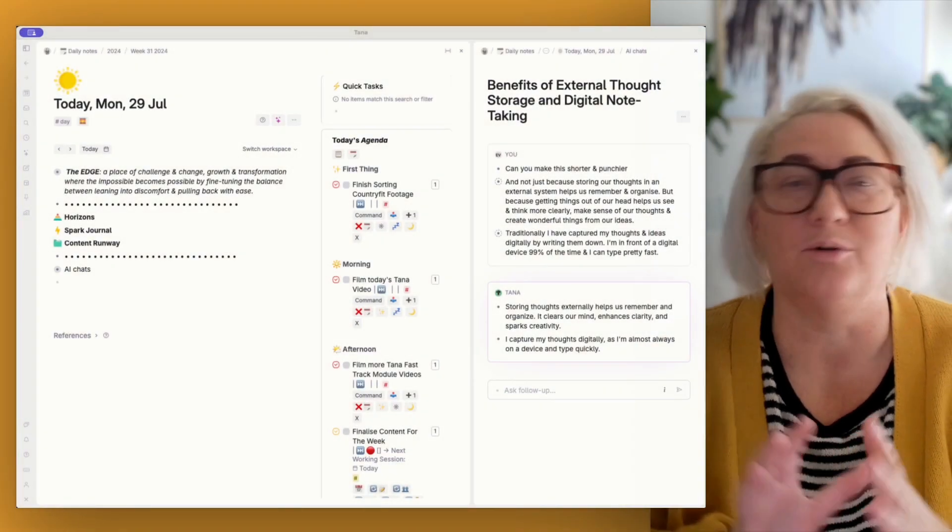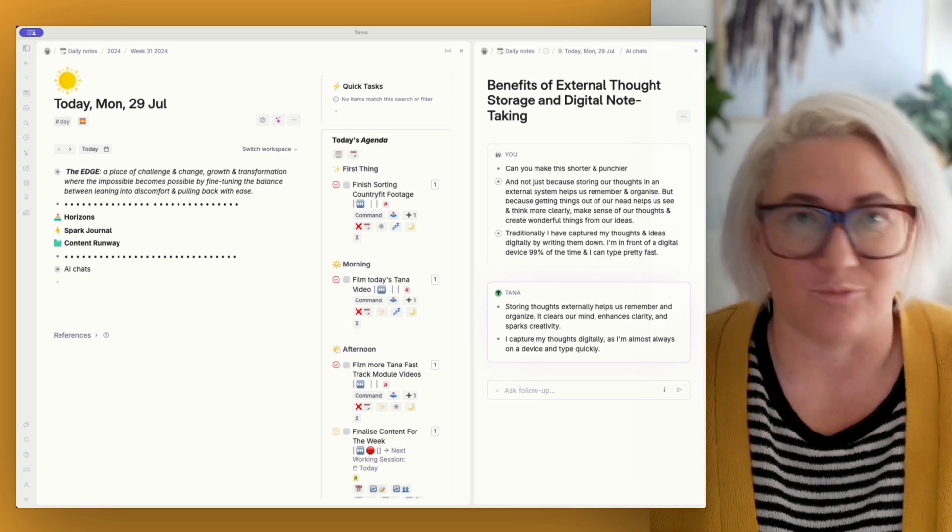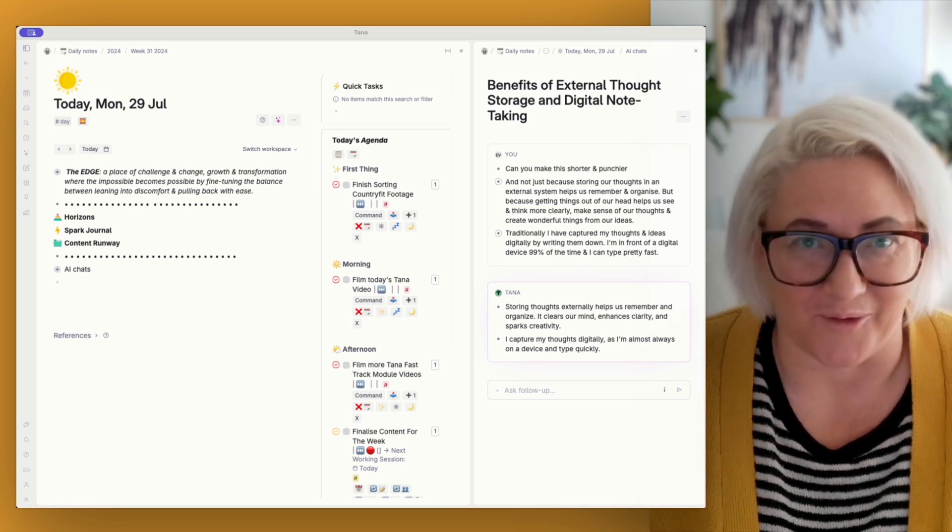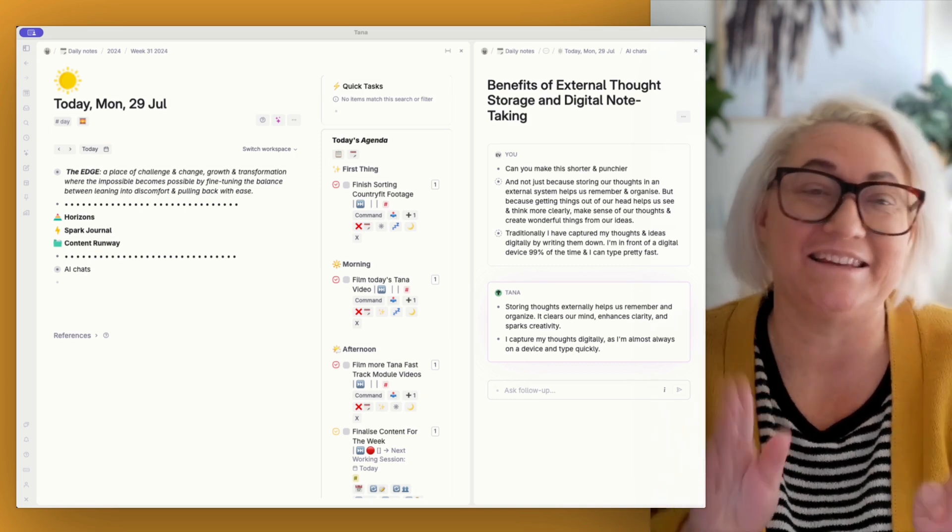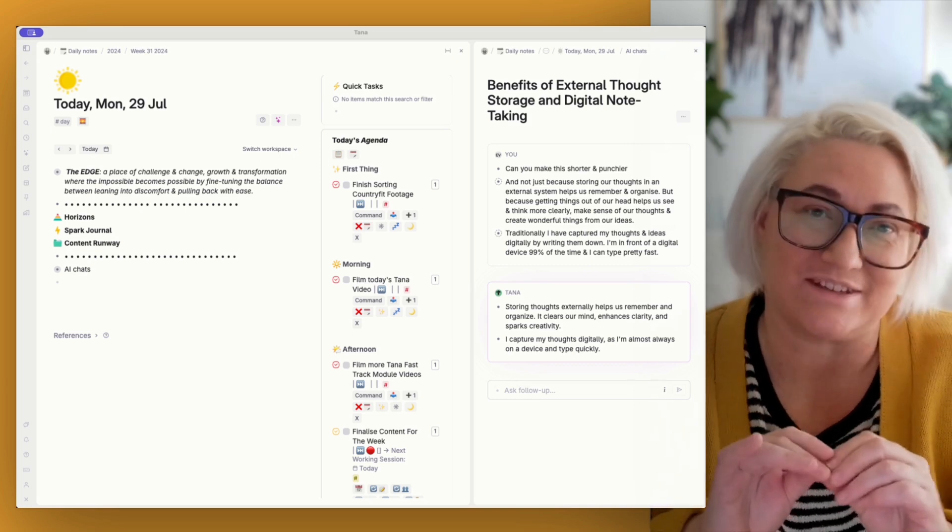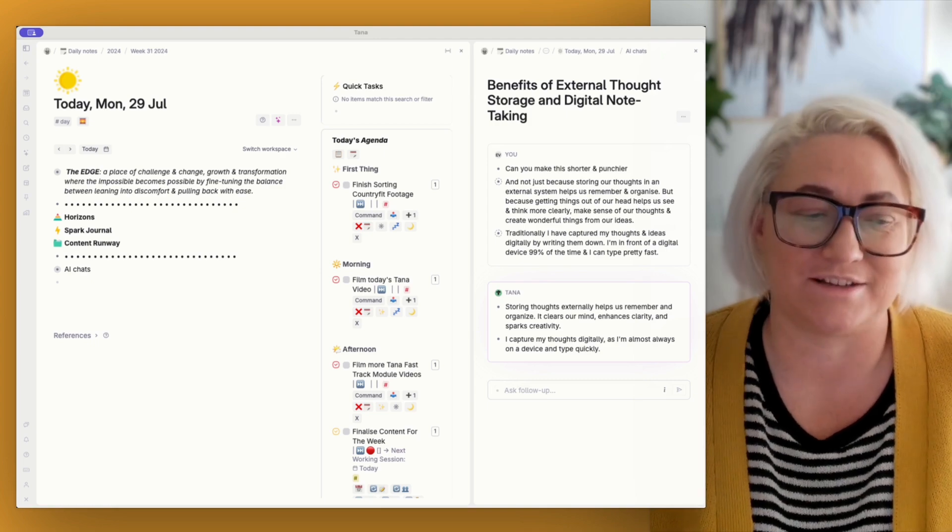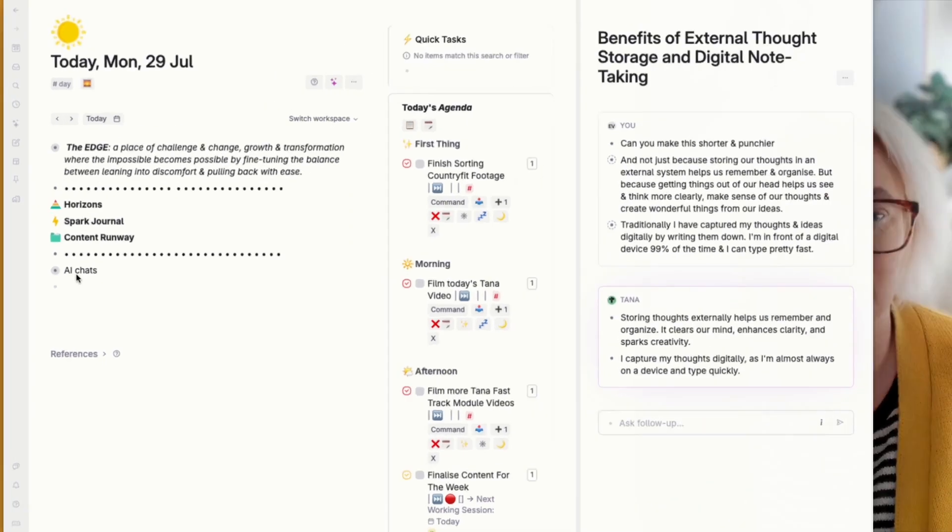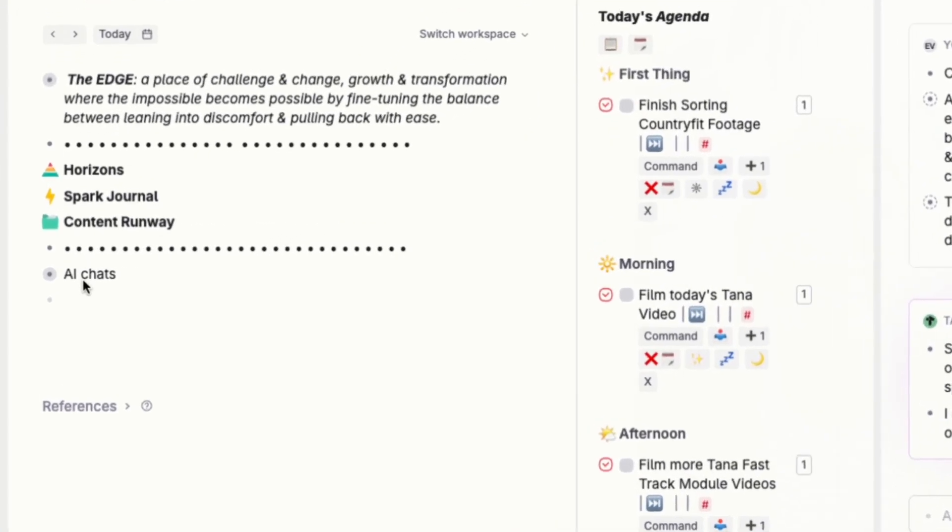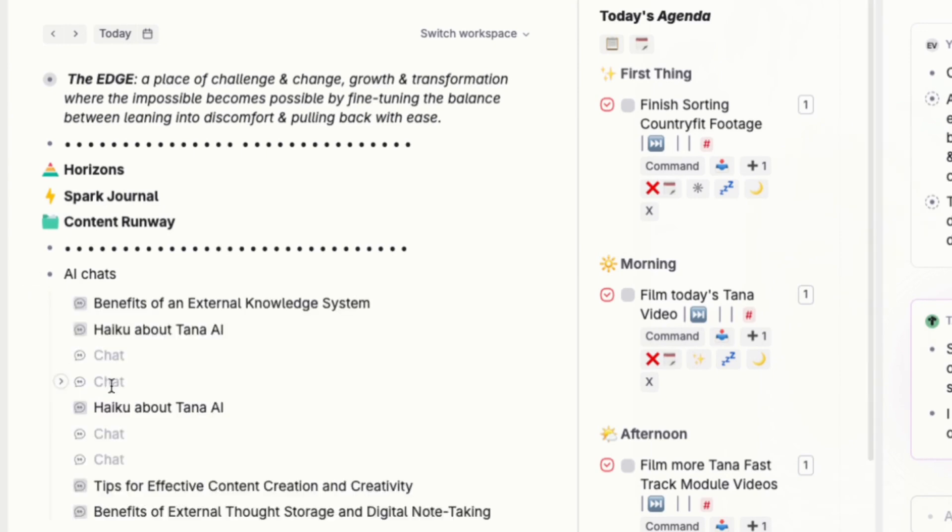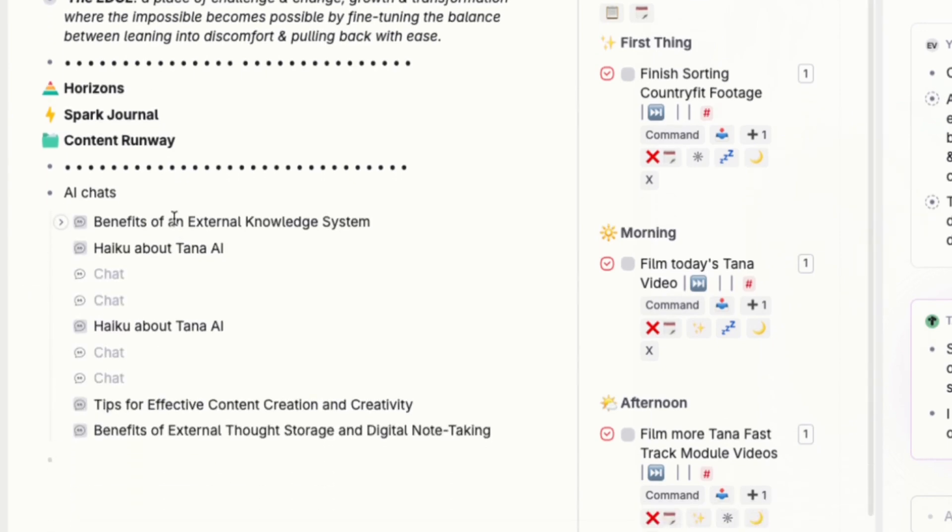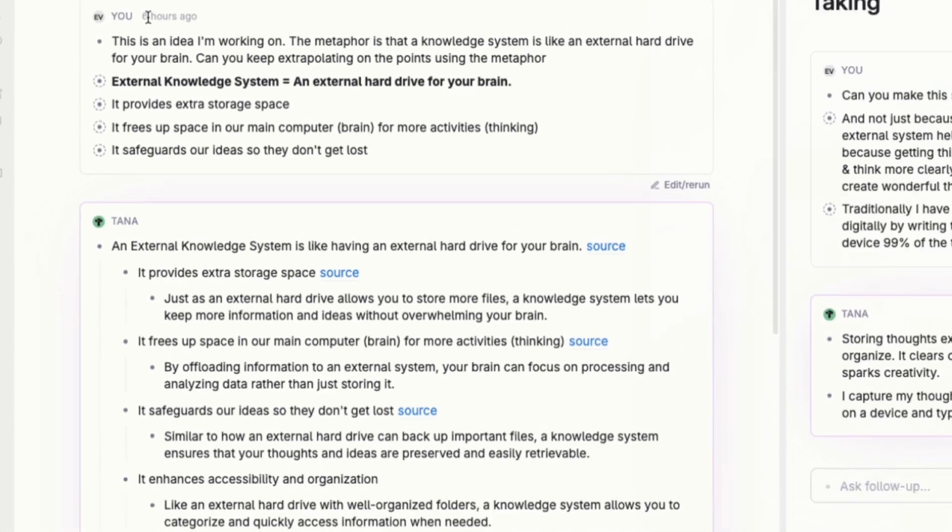Now you might be wondering, after you've done all of these different chats, where do they go? And the answer is they live on whatever day page that you're currently on. So you'll just get a little node on your day page called AI chats, you can open it up. And you can see all of the different chats that you've been working on. If you need to open one up again and continue working on it, you can do that just by clicking on it and you get into the chat.